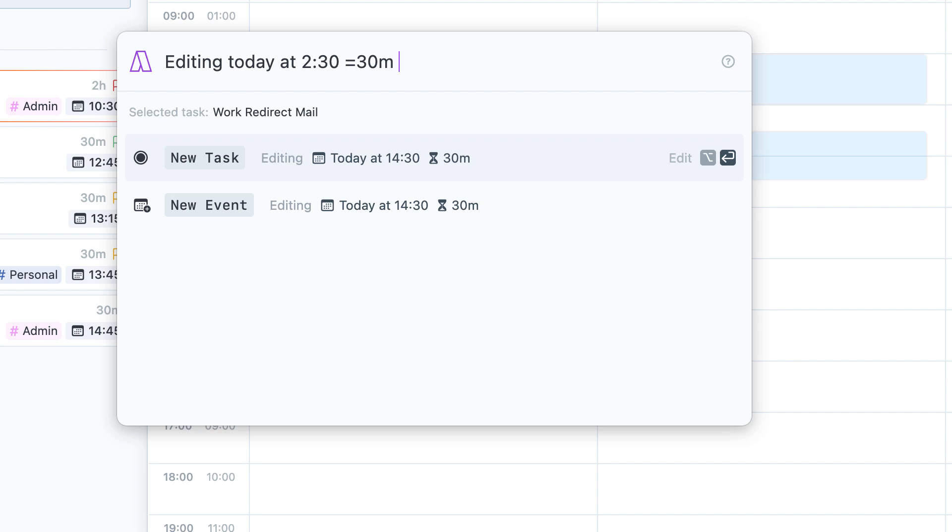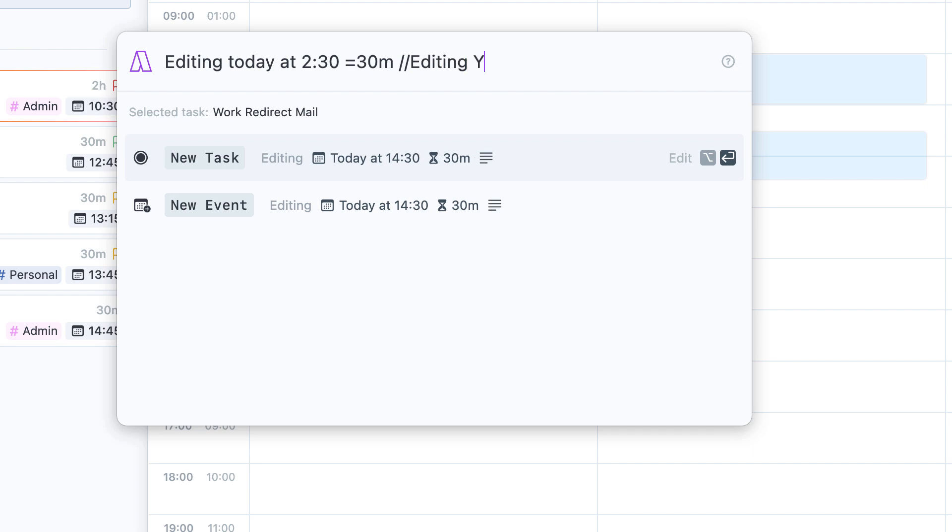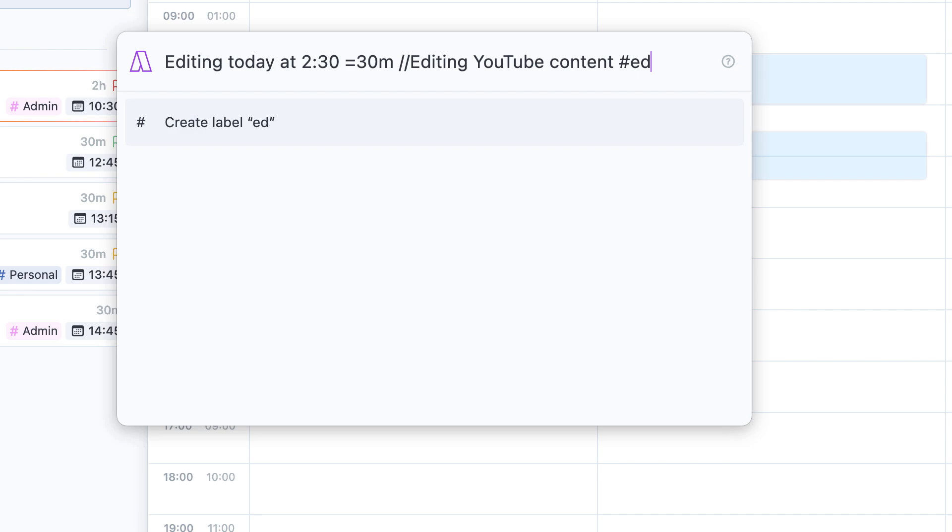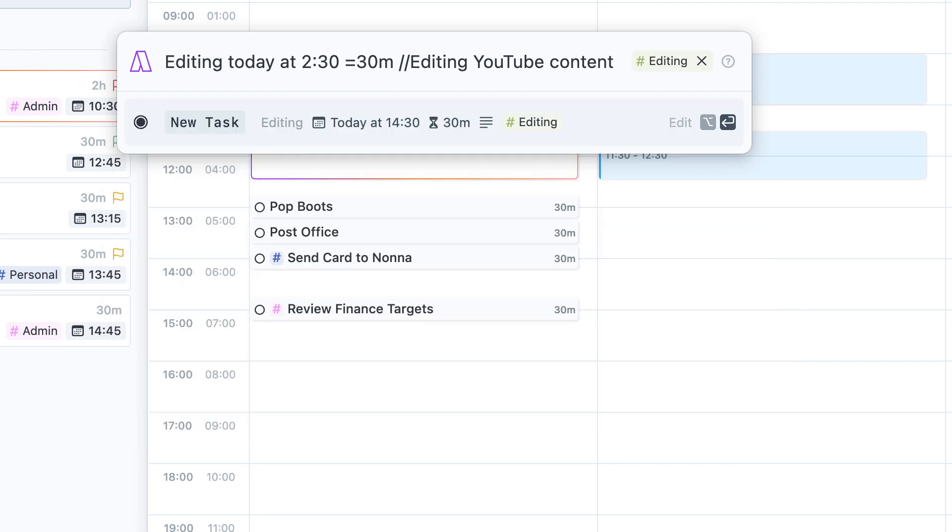I'm going to add a slash command and say this actually is like a bit of editing YouTube content and I'm also going to add a label. In this case I'm actually going to create a new label called editing. There we go, so as you can see I've got the task ready.